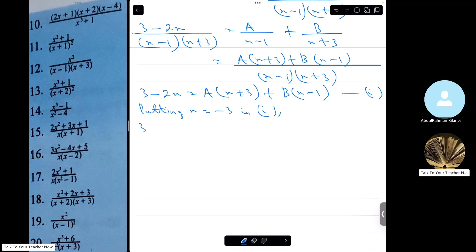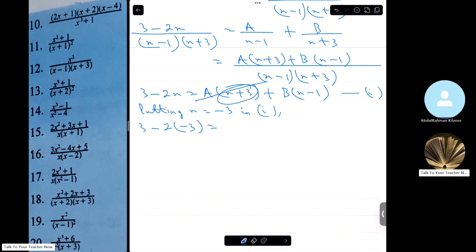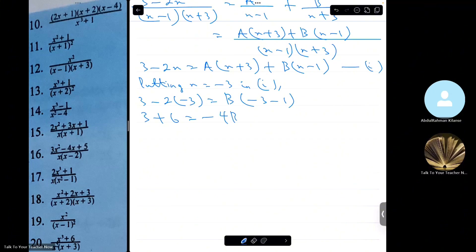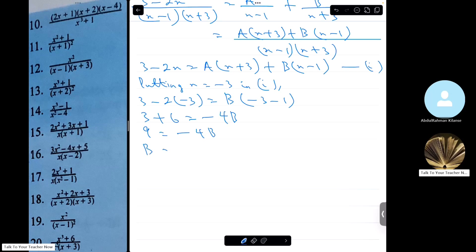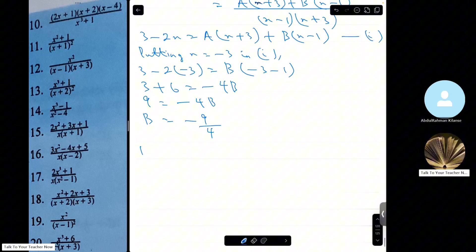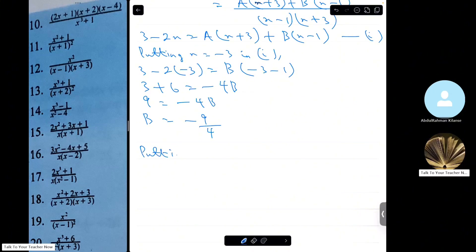If I put x equals minus 3 in equation 1 — using the cover-up method — minus 3 plus 3 is 0, so the A term vanishes. I get 3 minus 2(minus 3) equals B(minus 3 minus 1), which is 3 plus 6 equals minus 4B, so 9 equals minus 4B, meaning B equals minus 9 over 4.